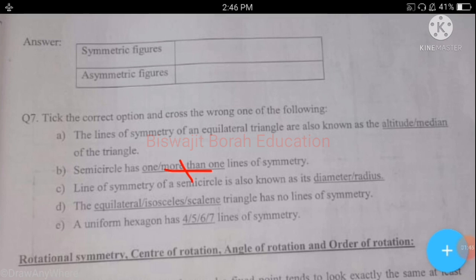Part c: the line of symmetry of a semicircle is also known as its diameter or radius. The line of symmetry of a semicircle is known as its radius, not its diameter. So radius is correct.